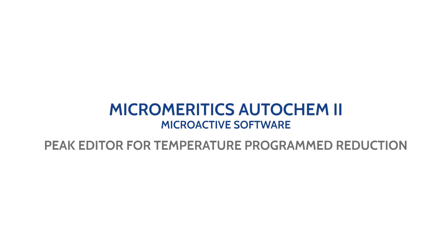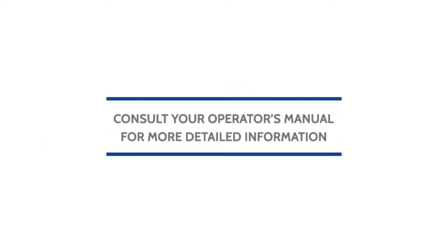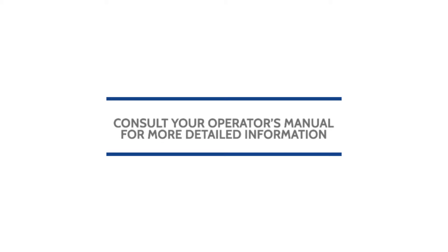This video will show you how to use the peak editor for a temperature program reduction on the AutoChem 2 microactive software. Remember to always consult your operator's manual for more detailed information.